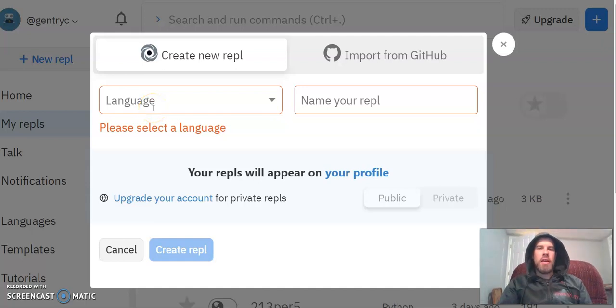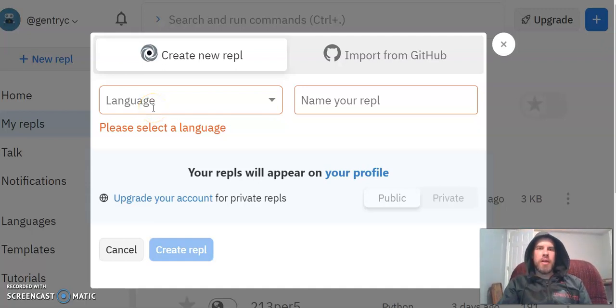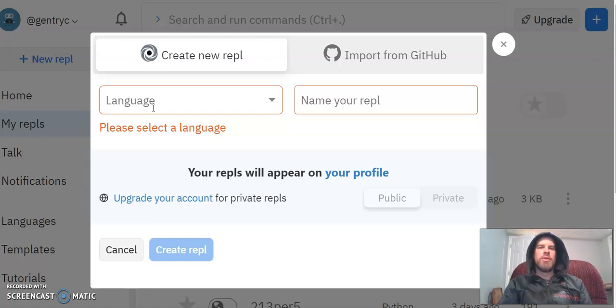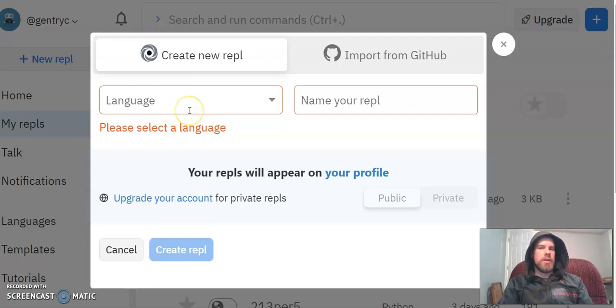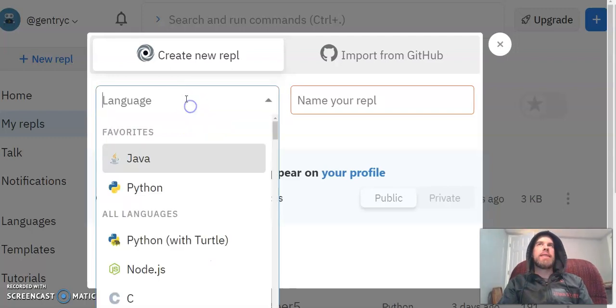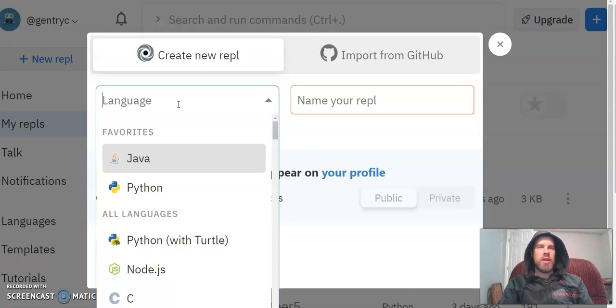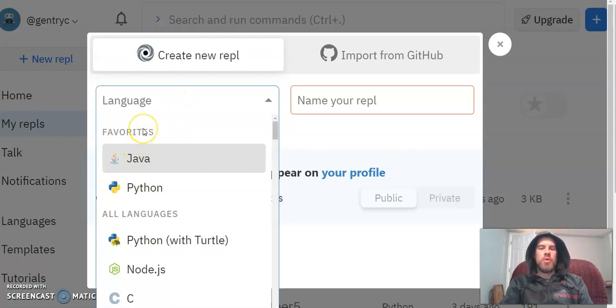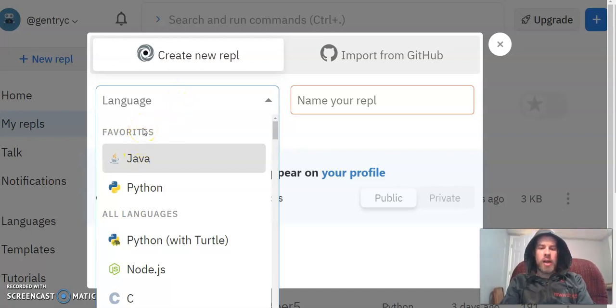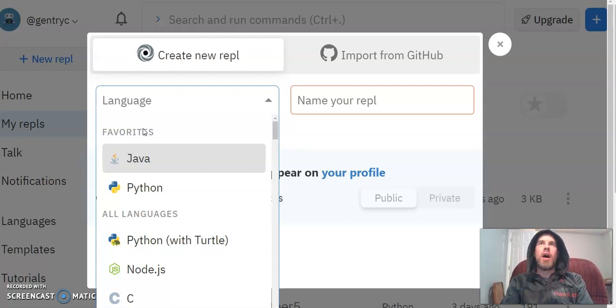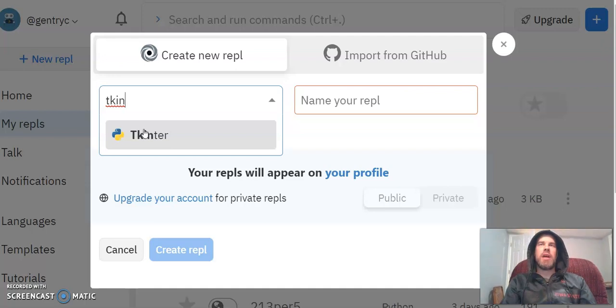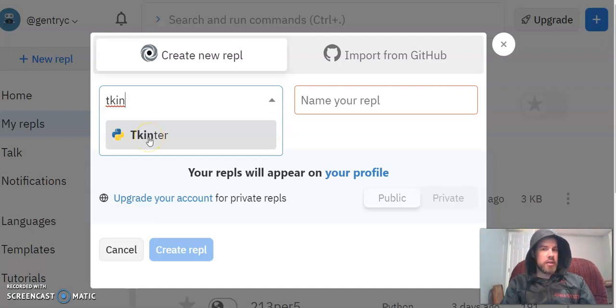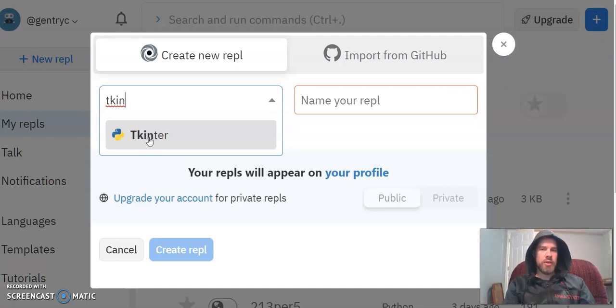Alright folks, let's get started with programming our very own graphical user interface. It is very important that when you start your REPL project, instead of choosing basic Python, we're going to choose the programming application interface TkInter, which is a big library much like turtle. It's so big that it gets its own area of code on REPL, just like turtle did.